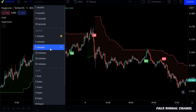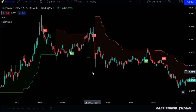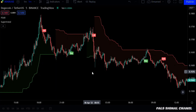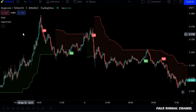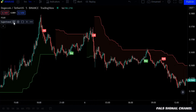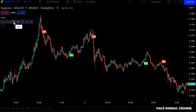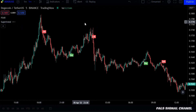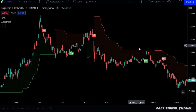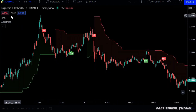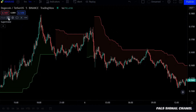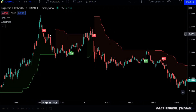Let's start by choosing a 5-minute frame. This strategy needs only two indicators. The first indicator is the supertrend indicator, which is the one with the red and green lines. And the second indicator is the parabolic indicator, which gives buy and sell signs.